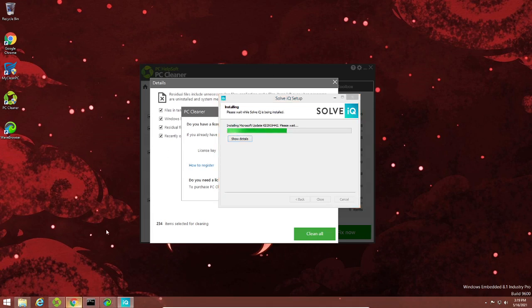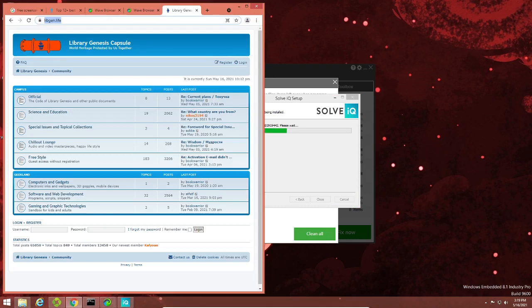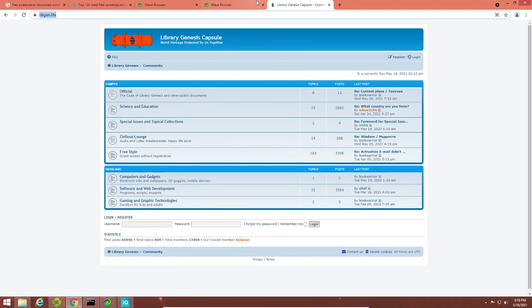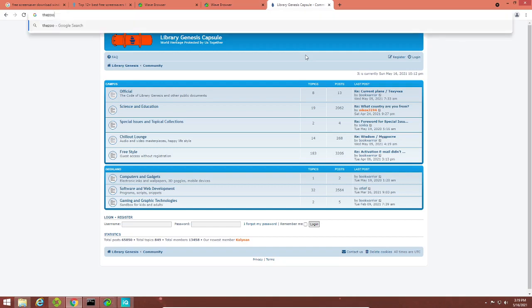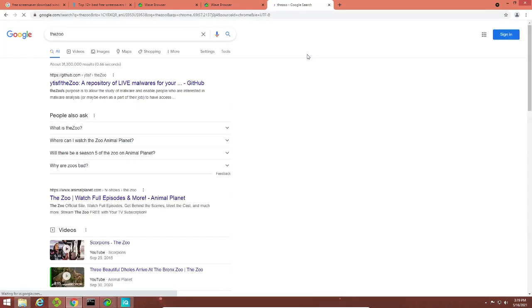Let's download something a bit more malicious. I know the perfect place where you can download this sort of stuff. I'm using Wave Browser as my main browser — at least I know. Here we go, let's download stuff from here. I'm going to stay away from the networm categories because I don't want to do that.